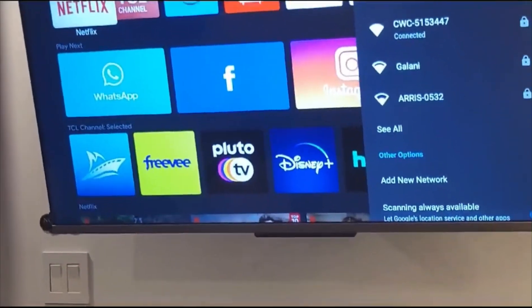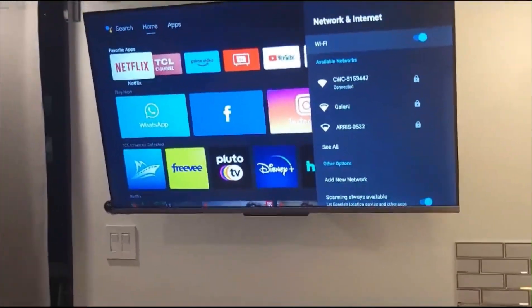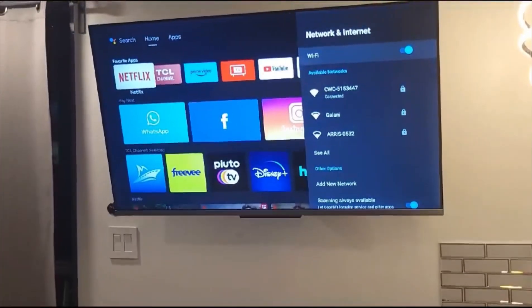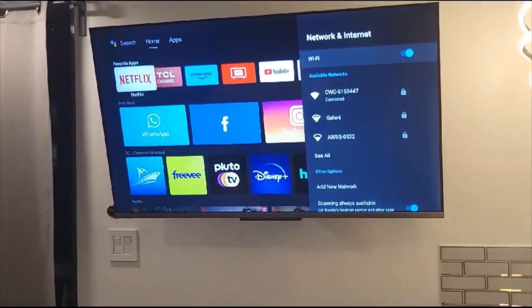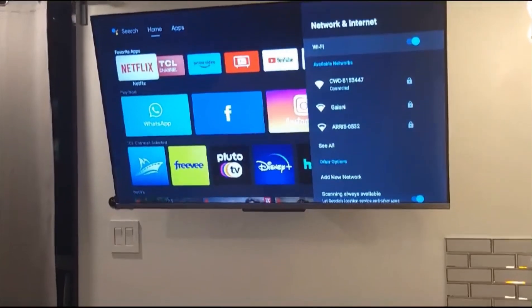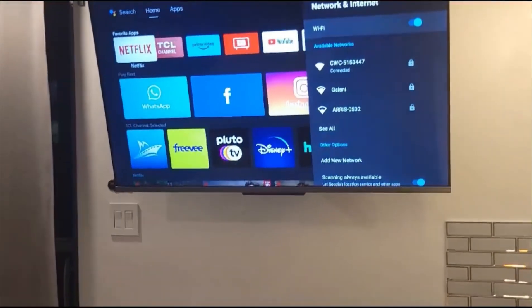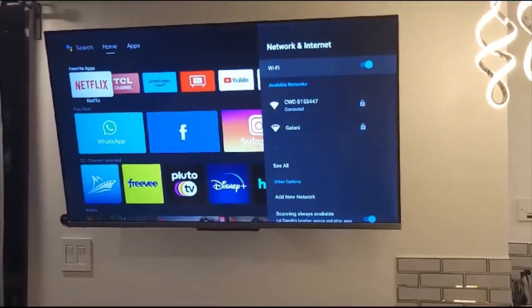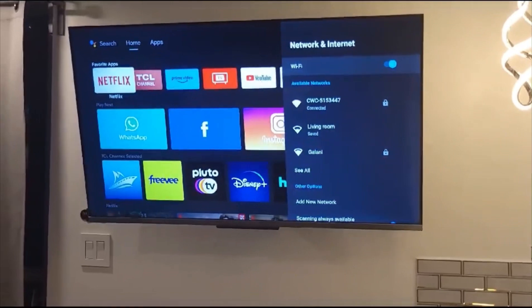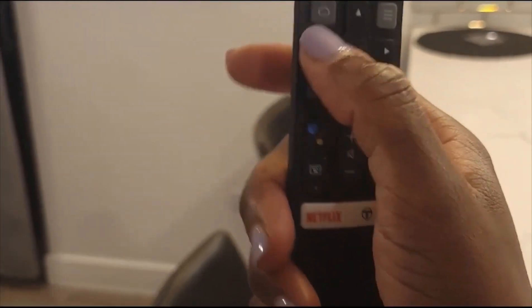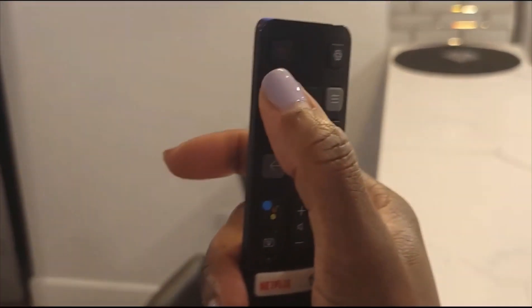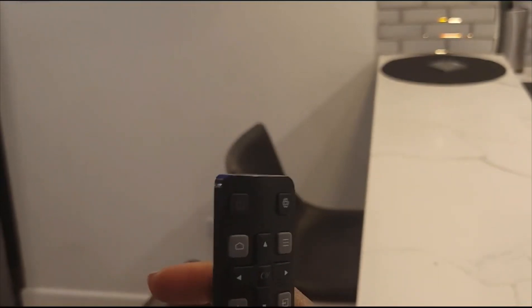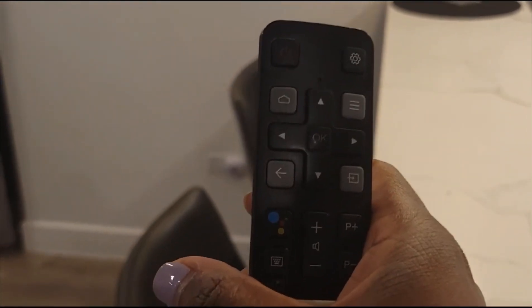I hope this helps. We went through all the apps, showed you how to get to cable, and I'm using this button right here for the apps to get you back to the home page. We hope this helps you guys!